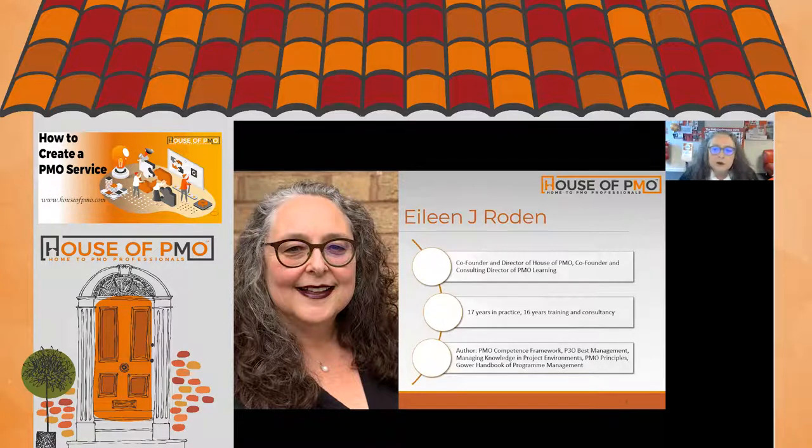For the last 16 years I've been on the other side of the table — I now work with lots of organizations helping them establish their PMOs and supporting PMO people through coaching and other services. You may know me as the lead author of P3O Best Management Practice, as well as the PMO Competence Framework and a couple of other books.